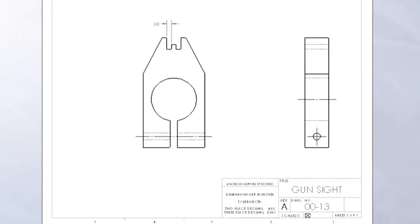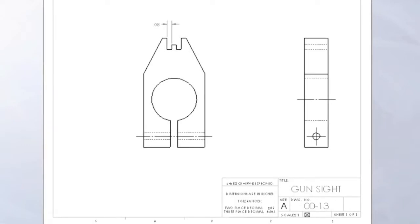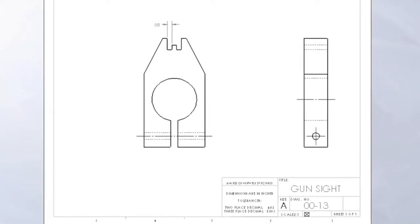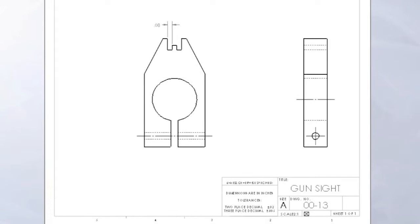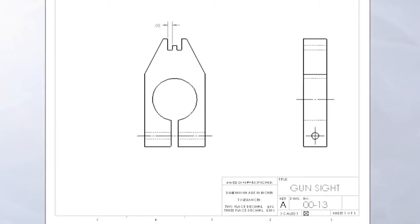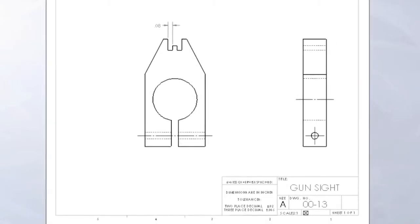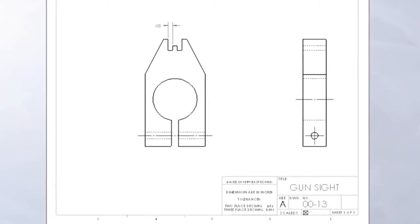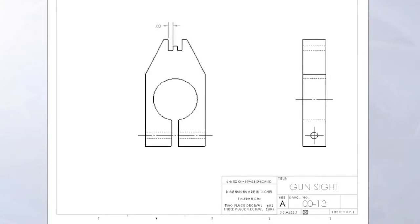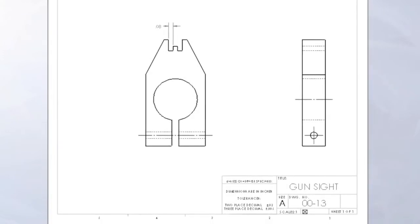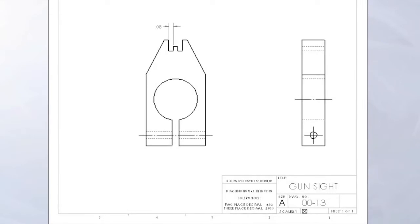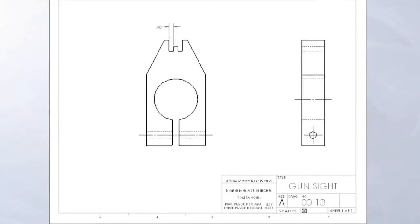While the US customary or inch system is used in the United States and some parts of the world, the metric or SI system is used in all other areas. The use of either inches or millimeters on prints does not affect how prints are drawn or how prints are read.